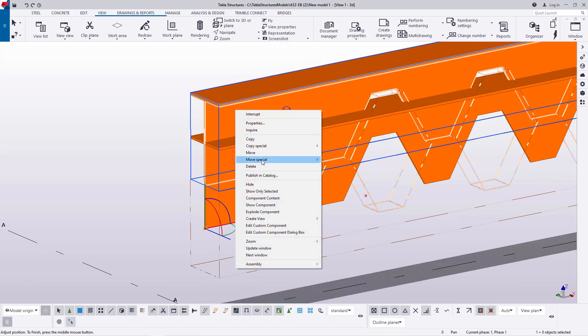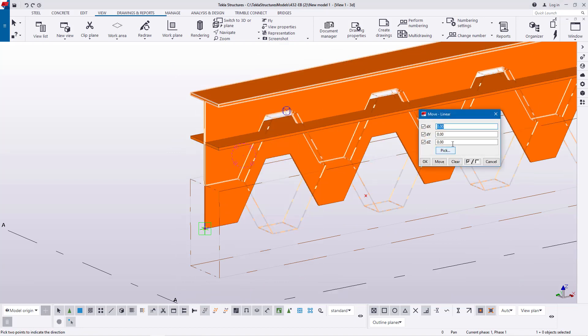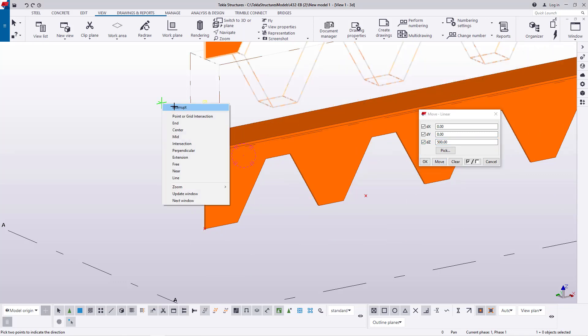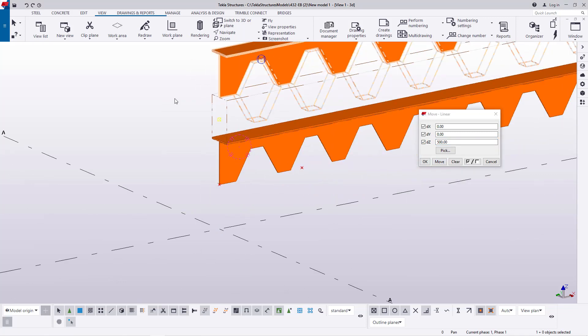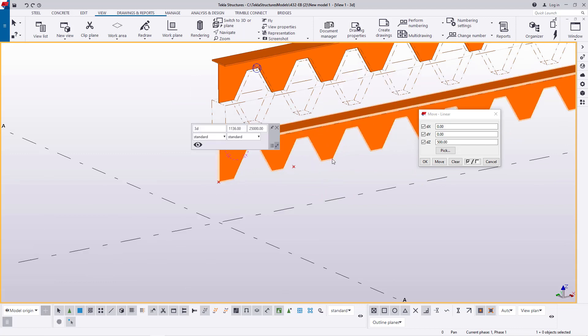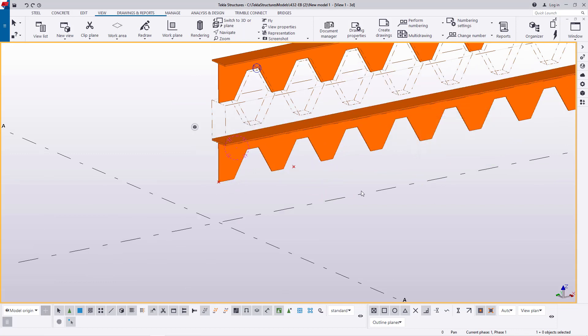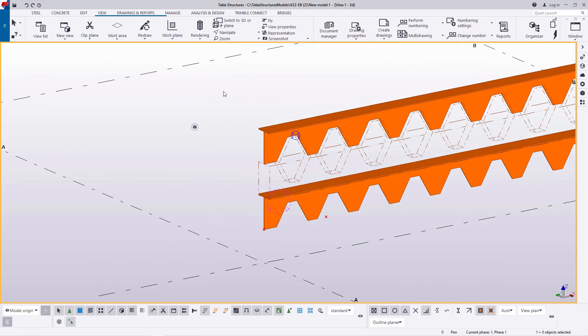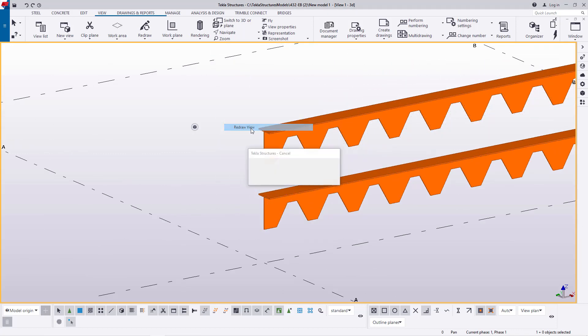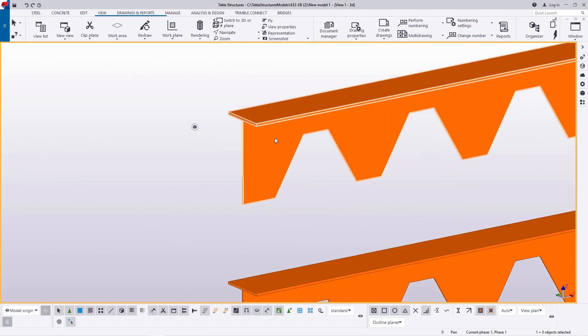I'll select that, come to move special, and use this. I'll feed here maybe 500 and take it slightly up right there. Perfect. Now I'll close this. I'll right click and redraw this.